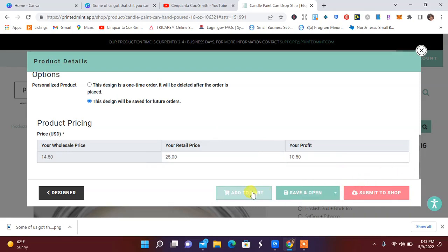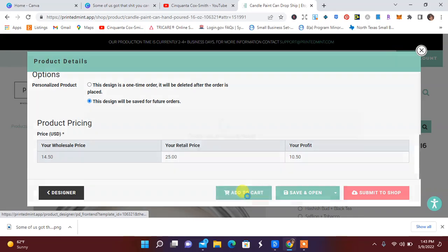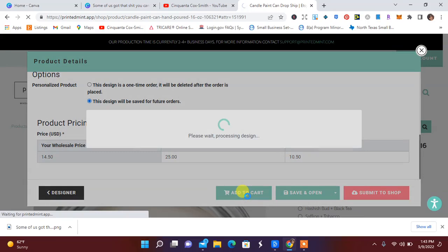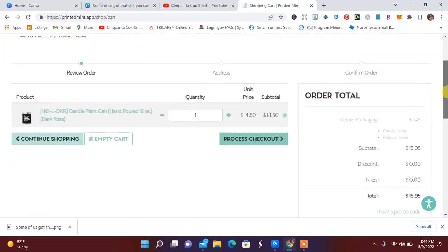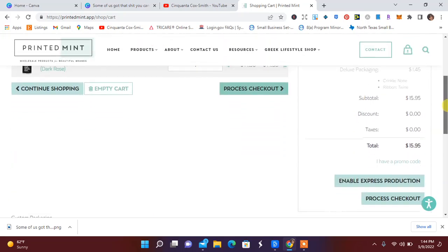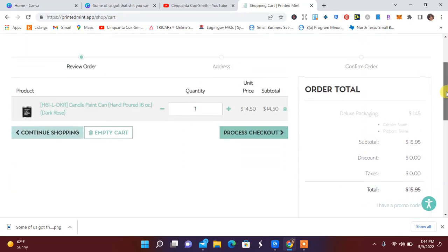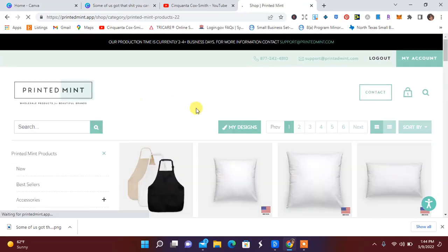But I'm just going to go ahead and add to cart because I do want to purchase this. So once I purchase this candle and I receive it, I will do an unboxing for you guys. I'm excited to see what this candle looks like and with the wood wick.